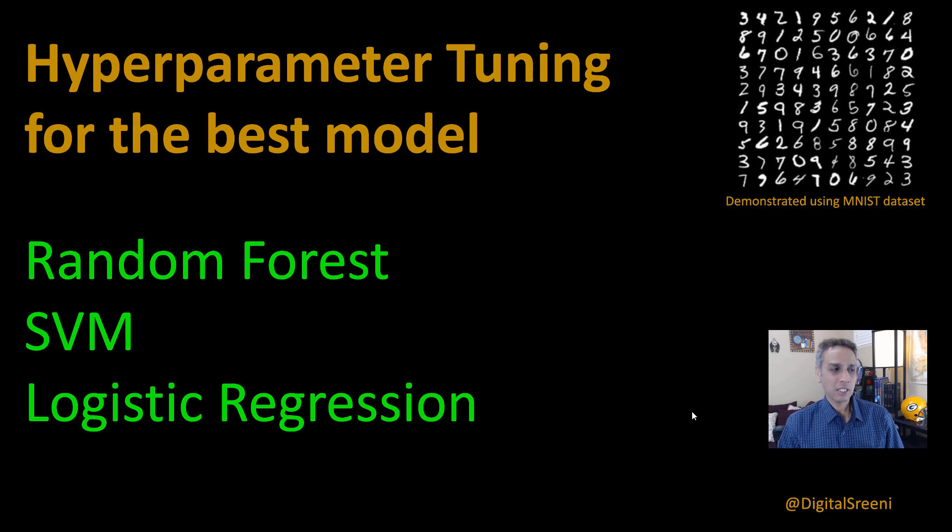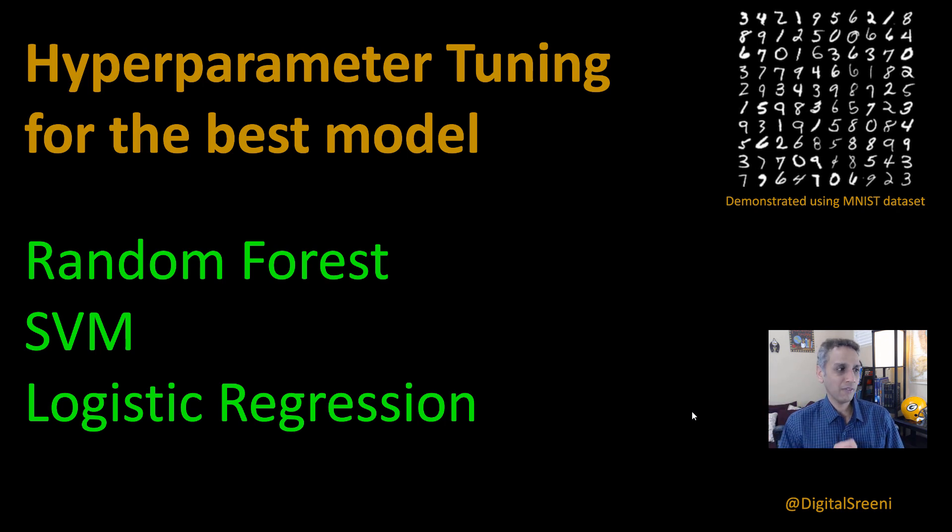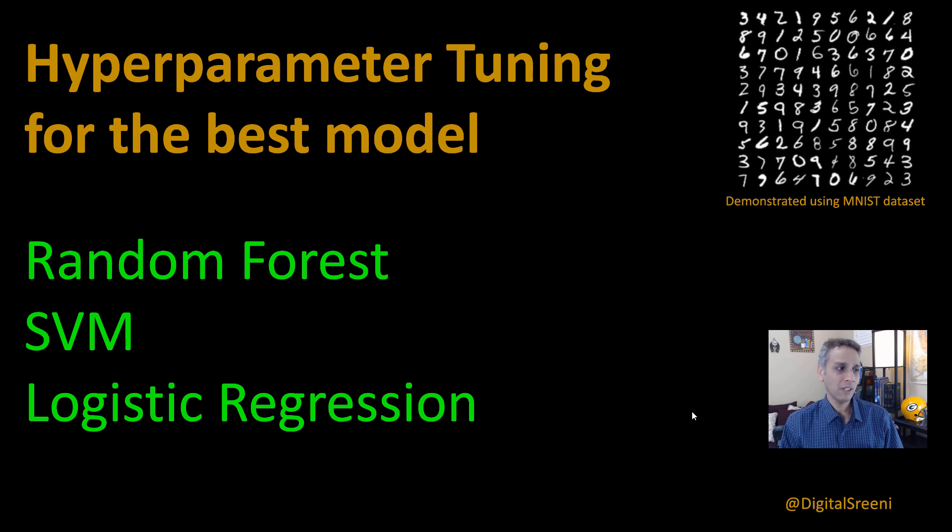Is it random forest? Is it support vector machine? Or is it logistic regression? And if it is random forest, how many number of trees? If it is support vector machine, what is the regularization parameter? And so on.